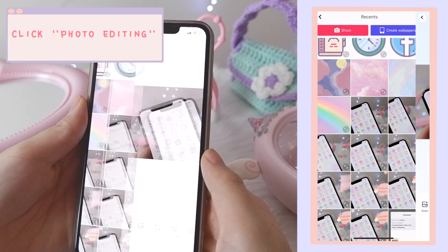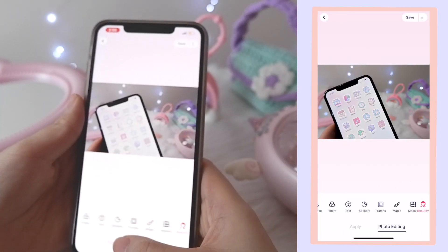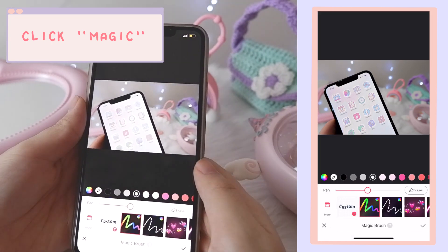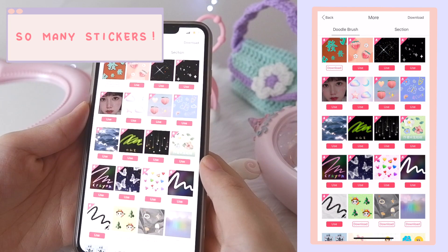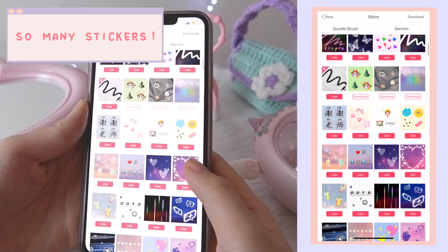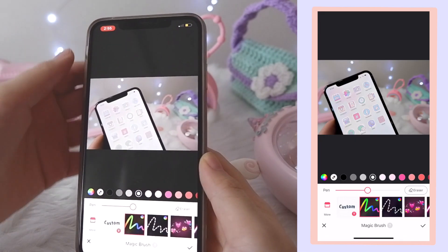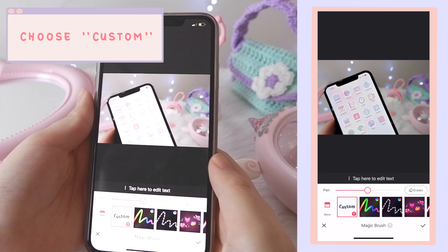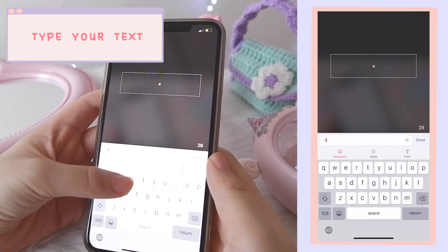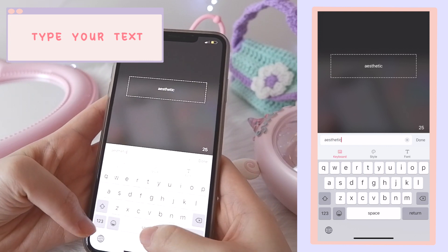Go to Photo Editing, then choose a photo, and then click Magic. And as you can see, there are a lot of stickers to choose from. Go back and click on Customs, type in your text, and you can also change the colors, the font size, and the font.